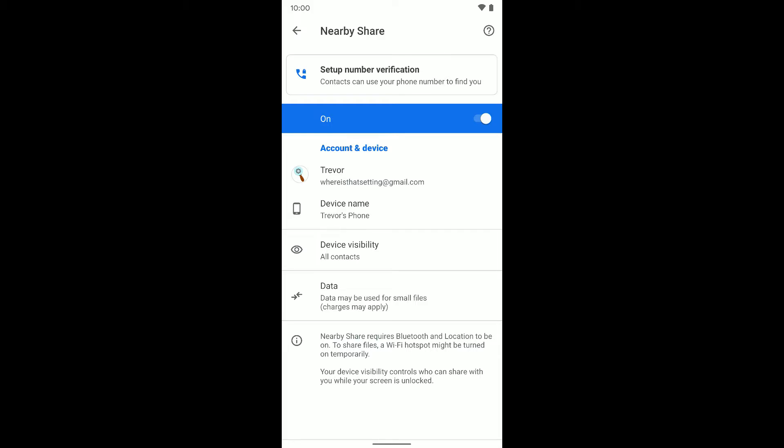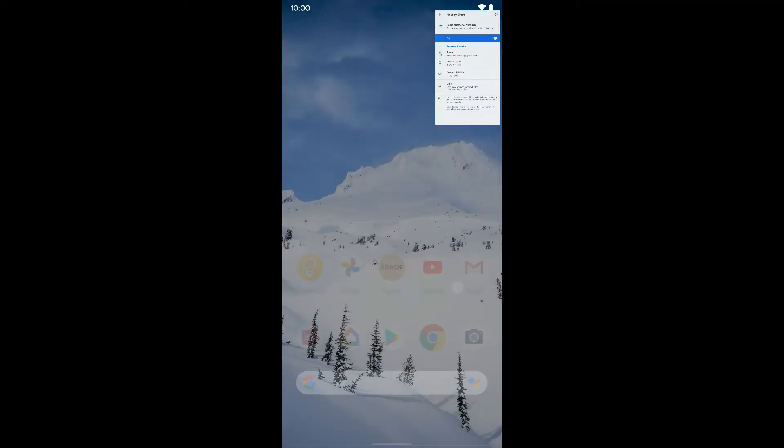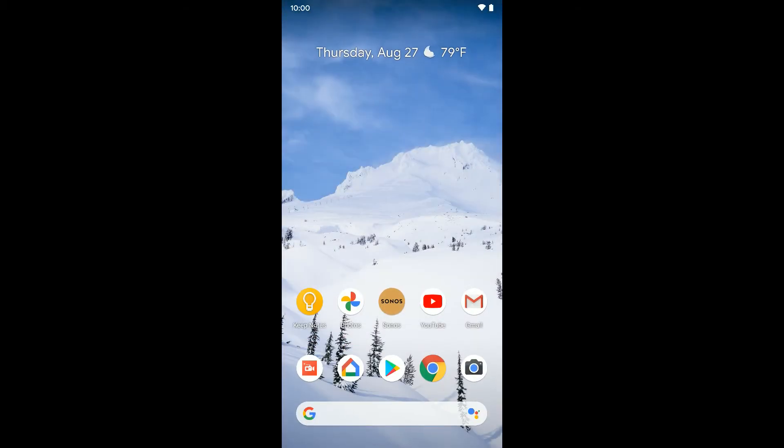You can also set up number verification, but you don't need to if you don't want to. And you can always turn this off or turn it back on by jumping into these settings. Now I'm going to show you how to actually use this, how to actually share something.